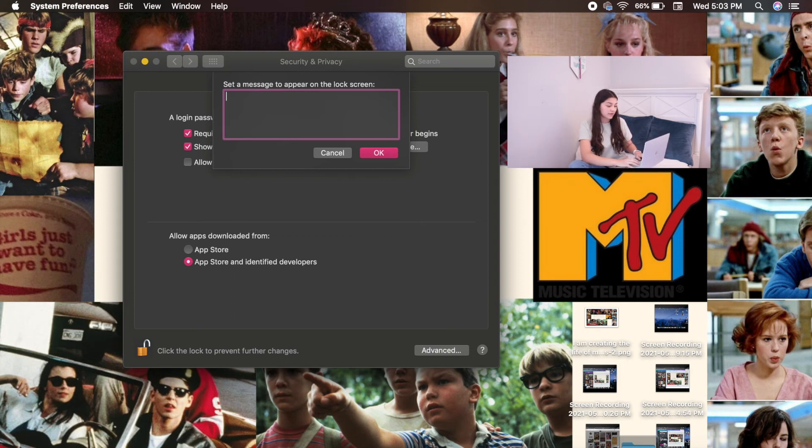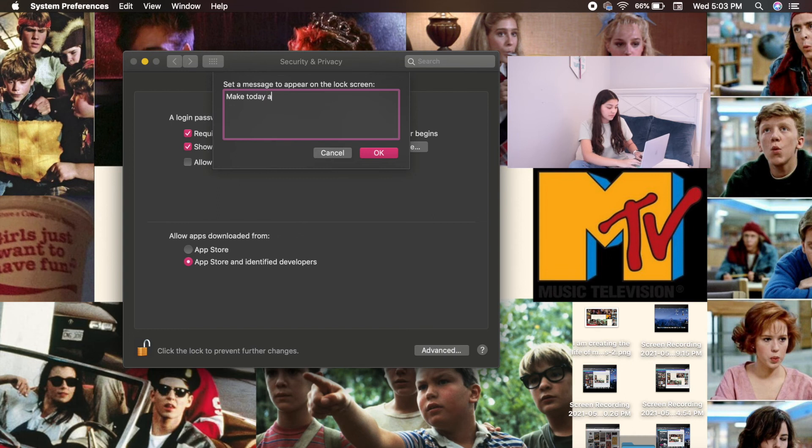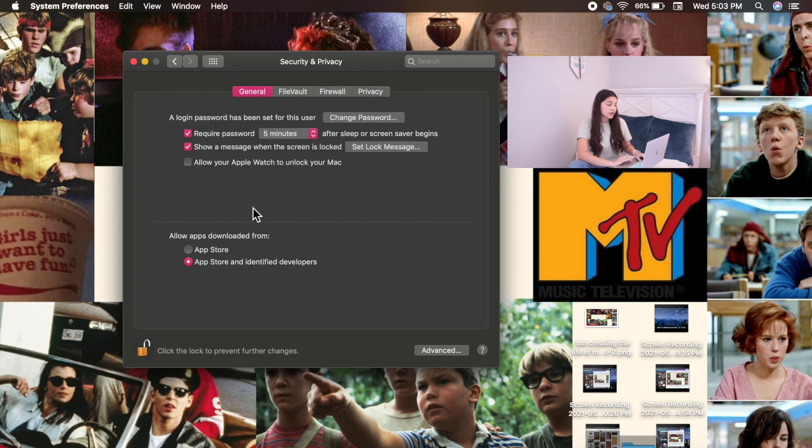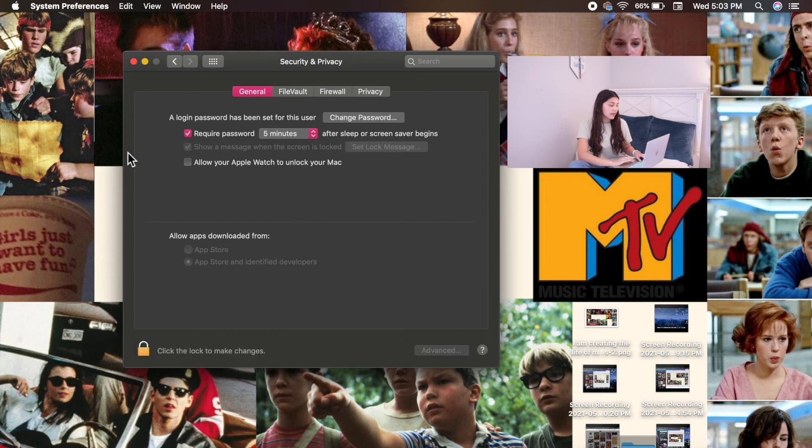And then you click OK. And then make sure to click the lock again because it secures everything that you wrote down. And then it should be set.